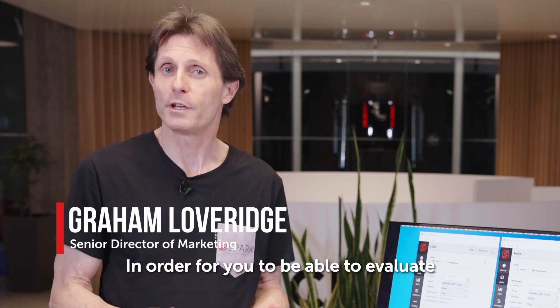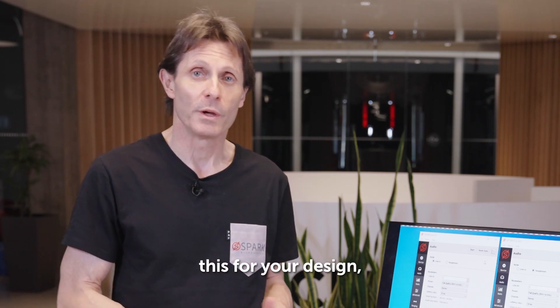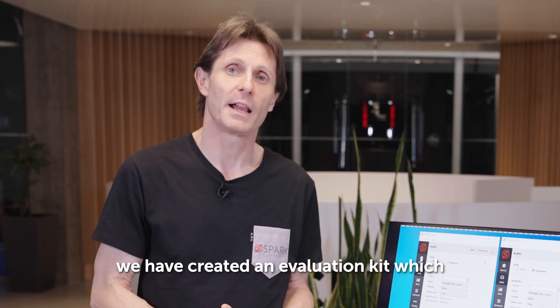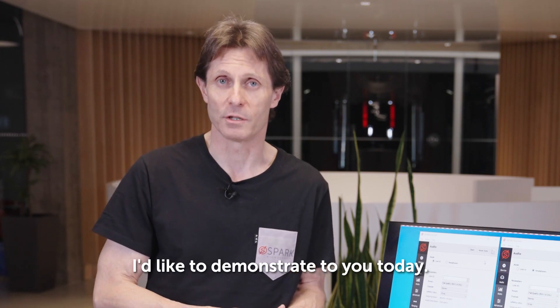In order for you to be able to evaluate this for your design, we have created an evaluation kit, which I'd like to demonstrate to you today.